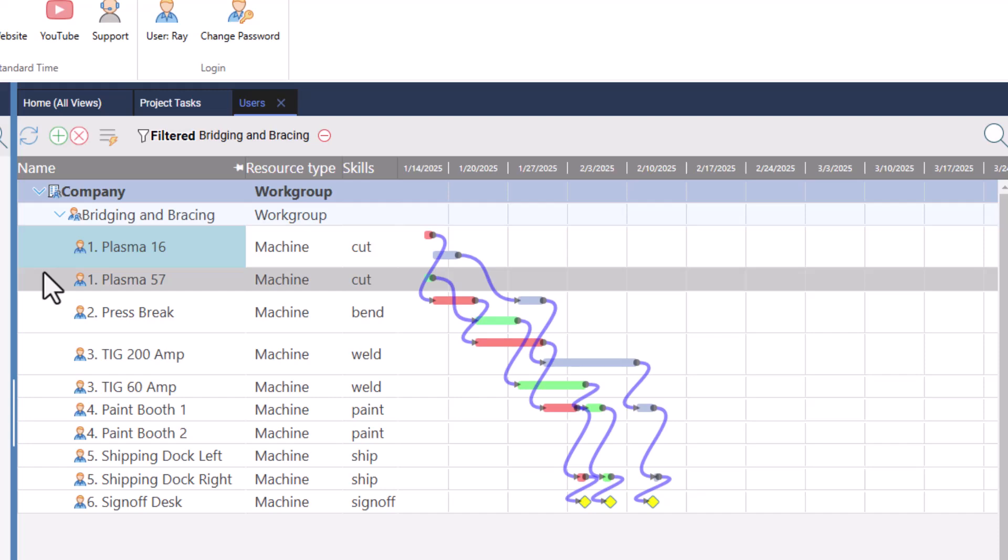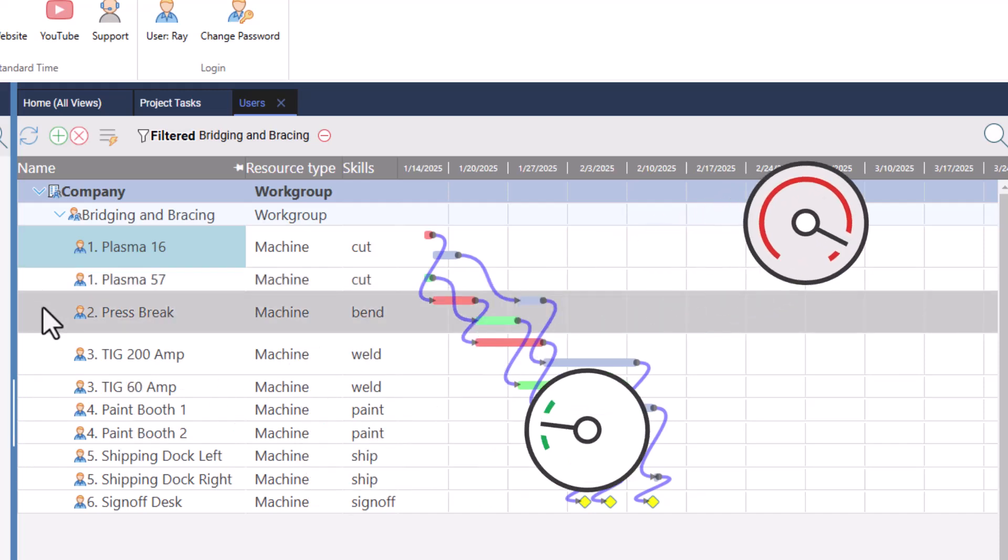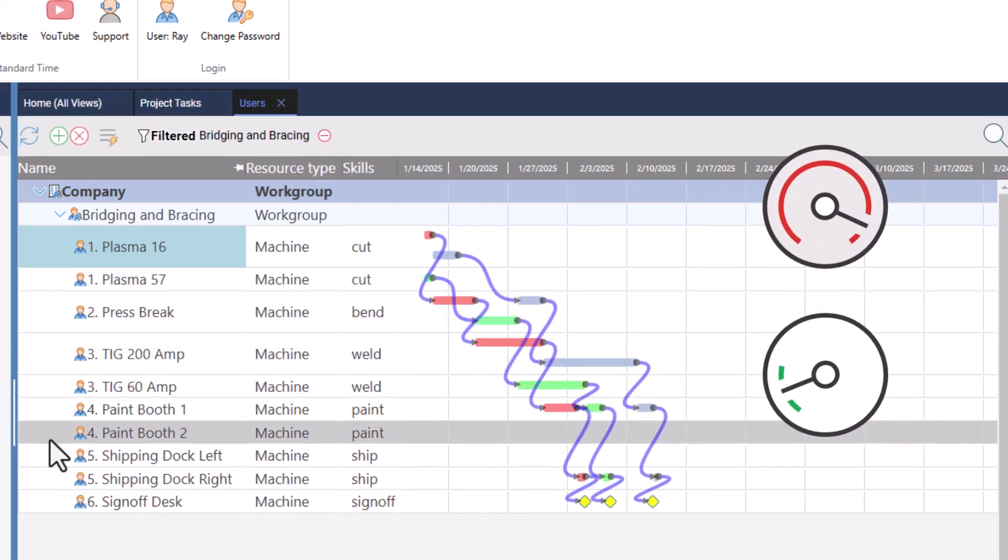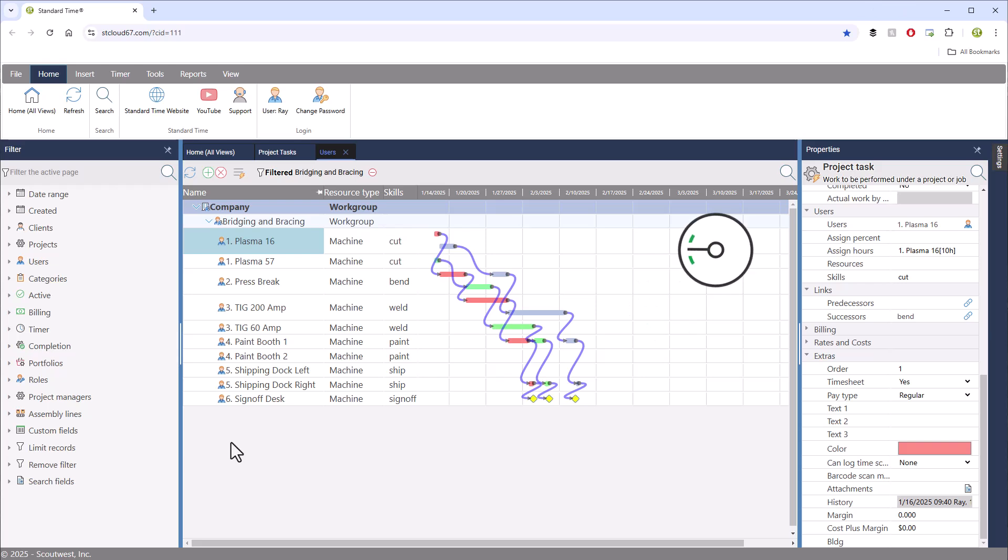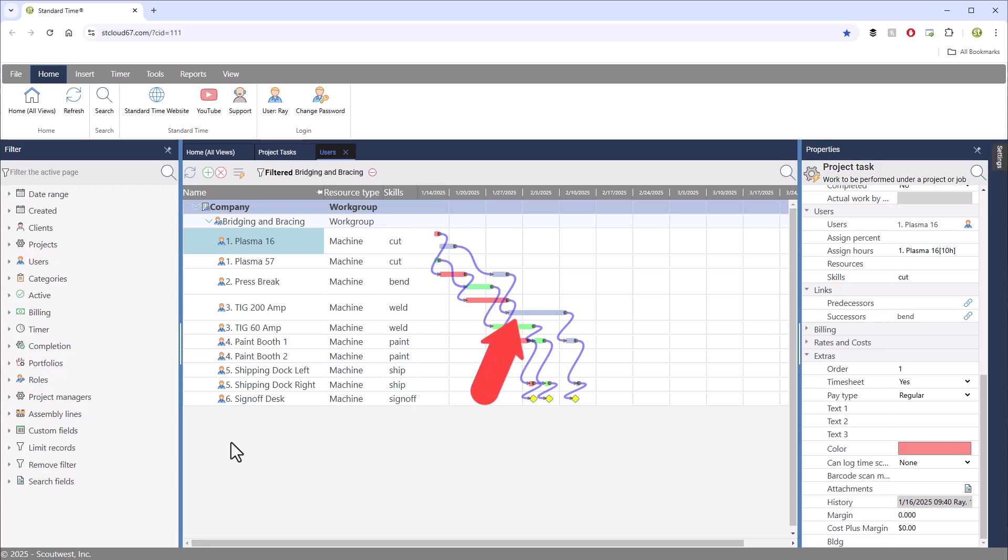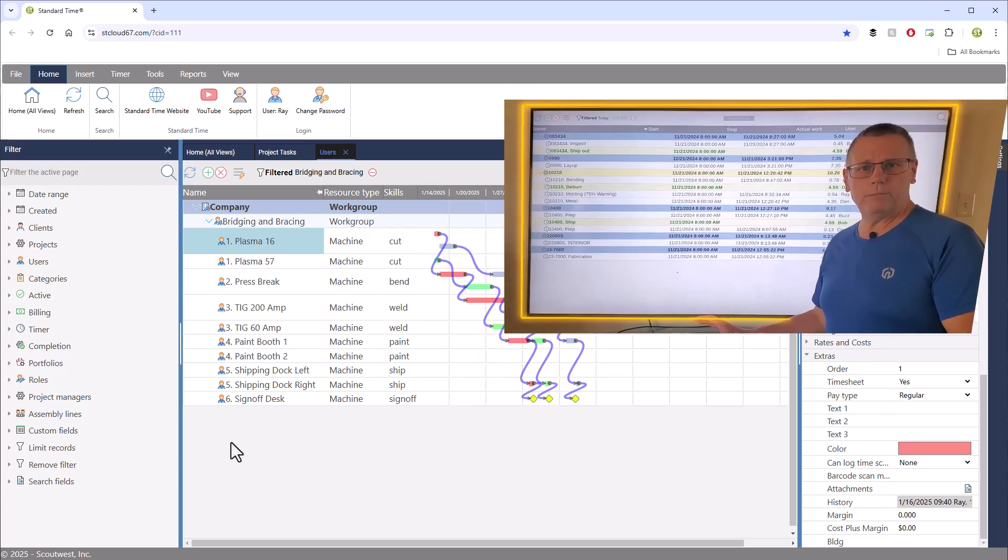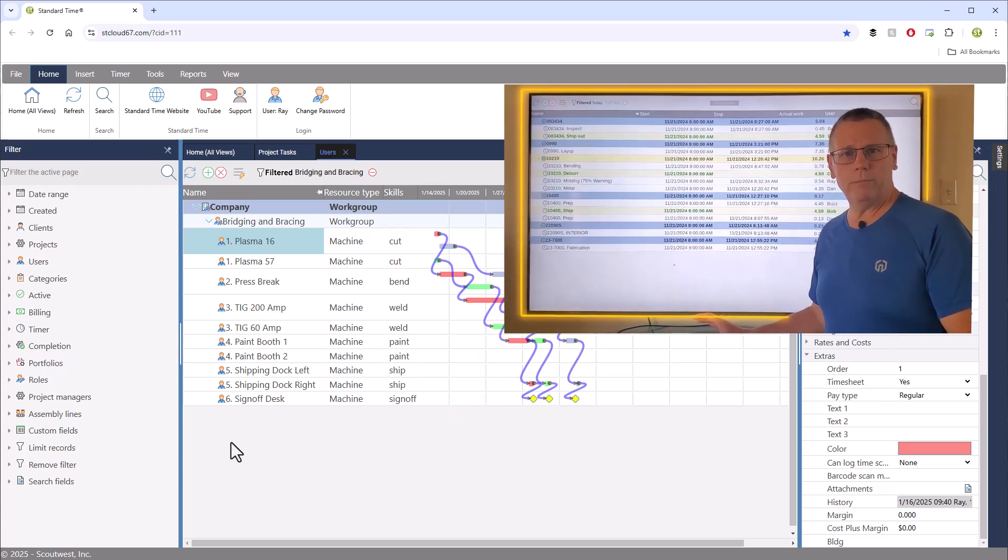and you may be able to spot over and under allocation by what you see here. At the very least, you'll know when and where your jobs are scheduled to run, and you can host this on a big screen TV for employee communication.